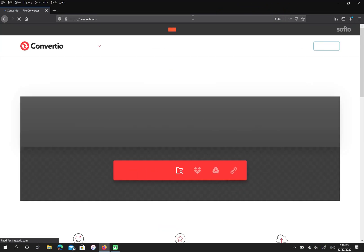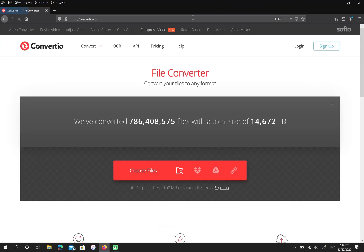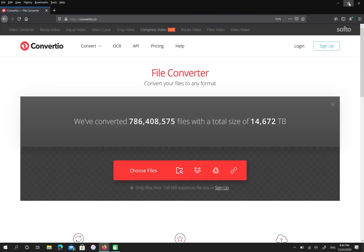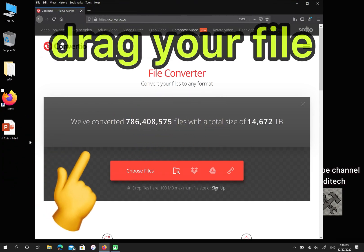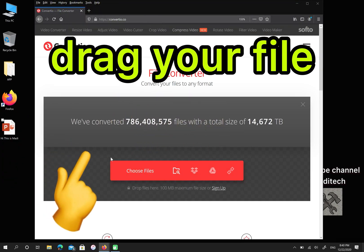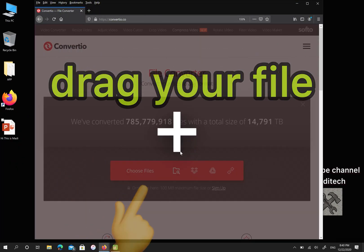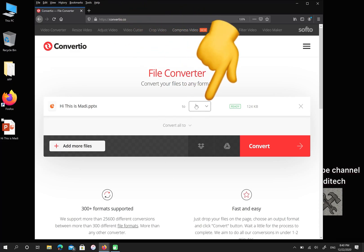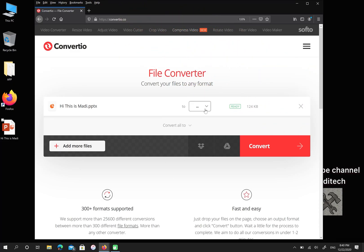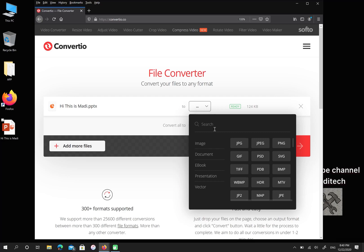For uploading your file, you have two options. First, you can select choose file or you can drag your file in this grey box. Then select which format you want to convert. There are a lot of formats here.